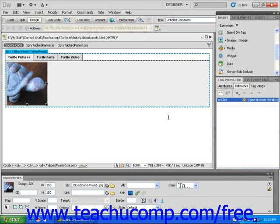Once you have added a behavior, you can specify the corresponding event which triggers it. For the open browser window behavior, you should consider the onClick event.